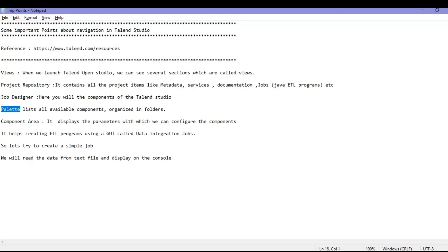Coming to the next one, that is the palette. The palette lists all the available components that are organized into different folders — different ELT components, ETL components, Salesforce components, Oracle components, various wizards, and so on. That is the meaning of a palette.